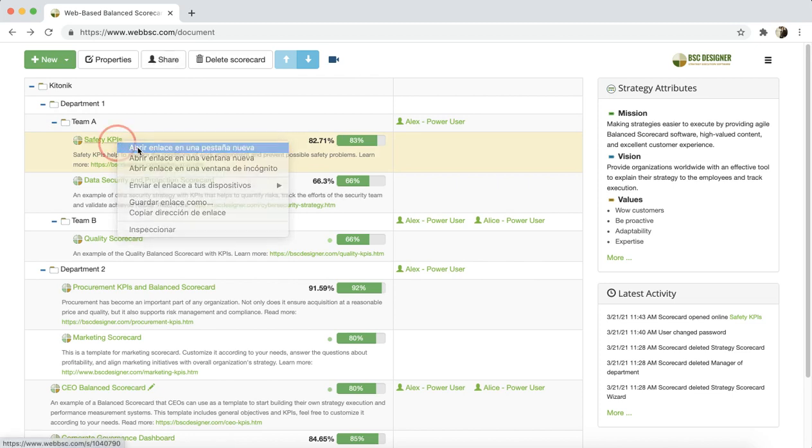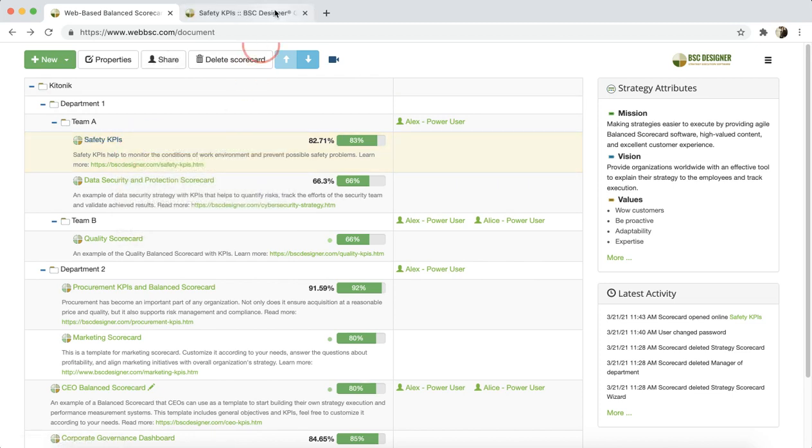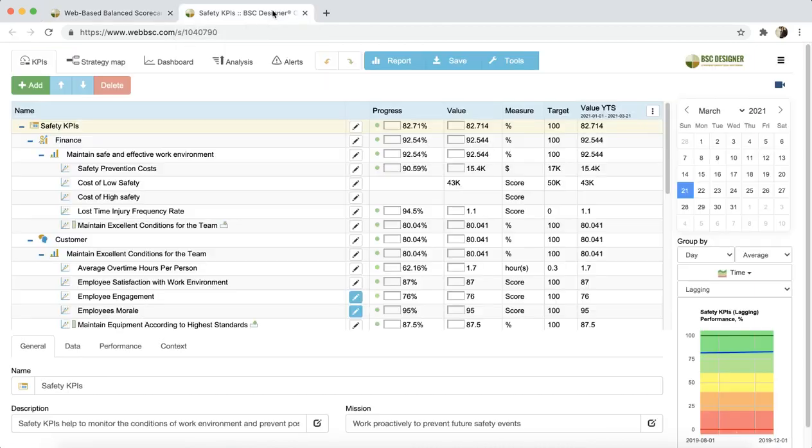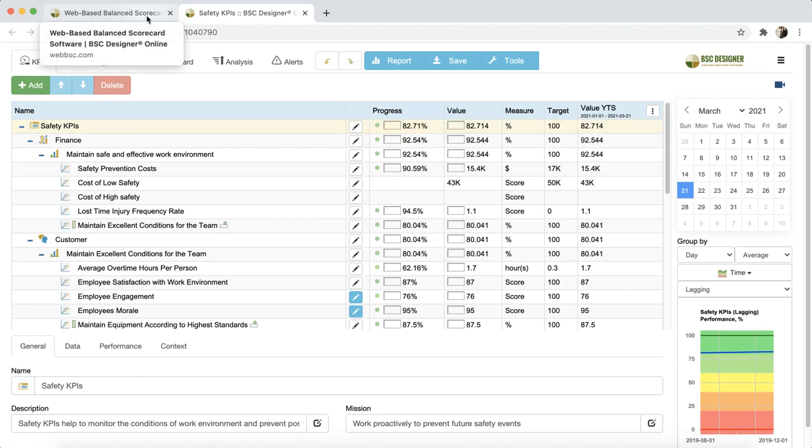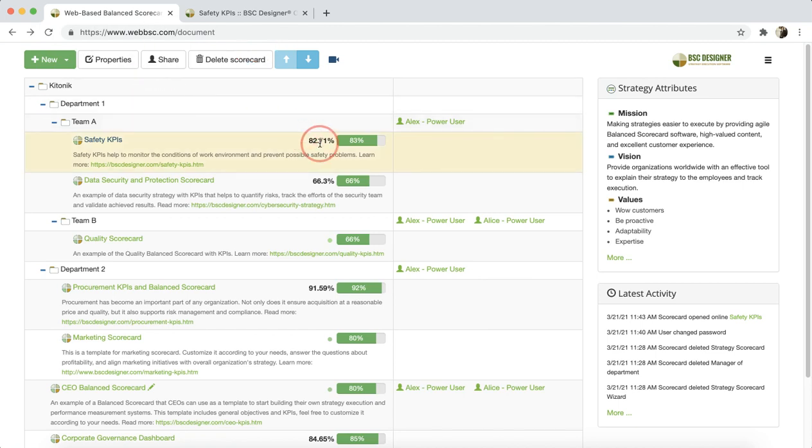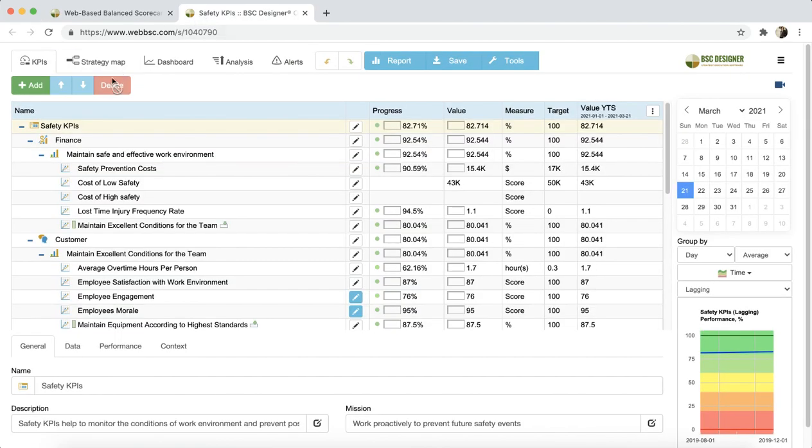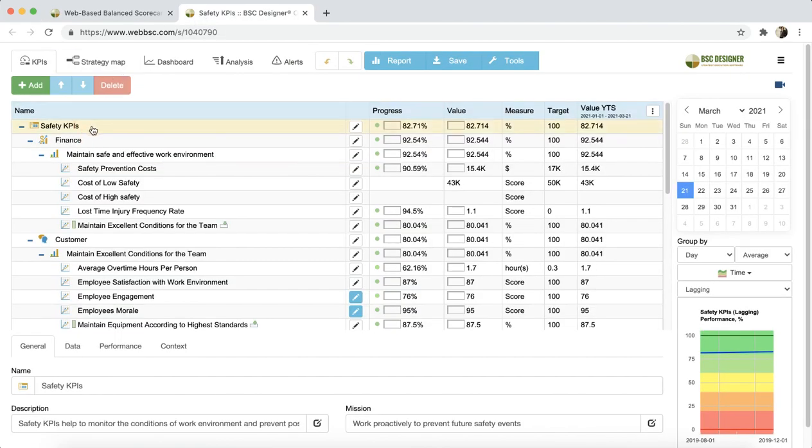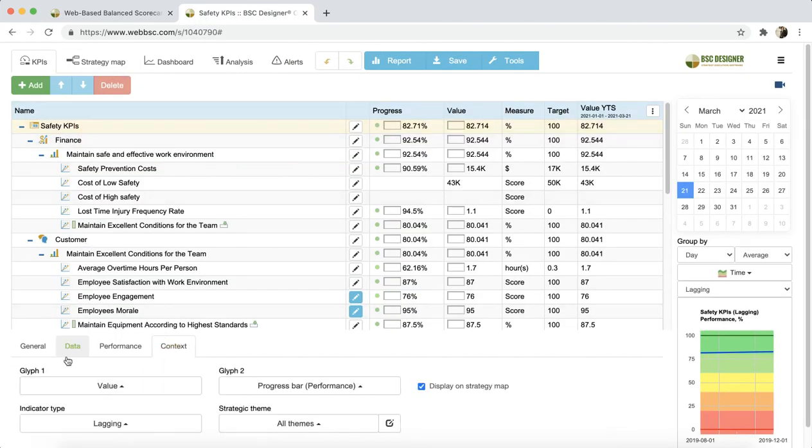Let's open the scorecard. And we'll see that the progress of the root element corresponds to the progress displayed in the My Scorecard section. You can customize the charts by selecting the root element and switching to the Context tab.